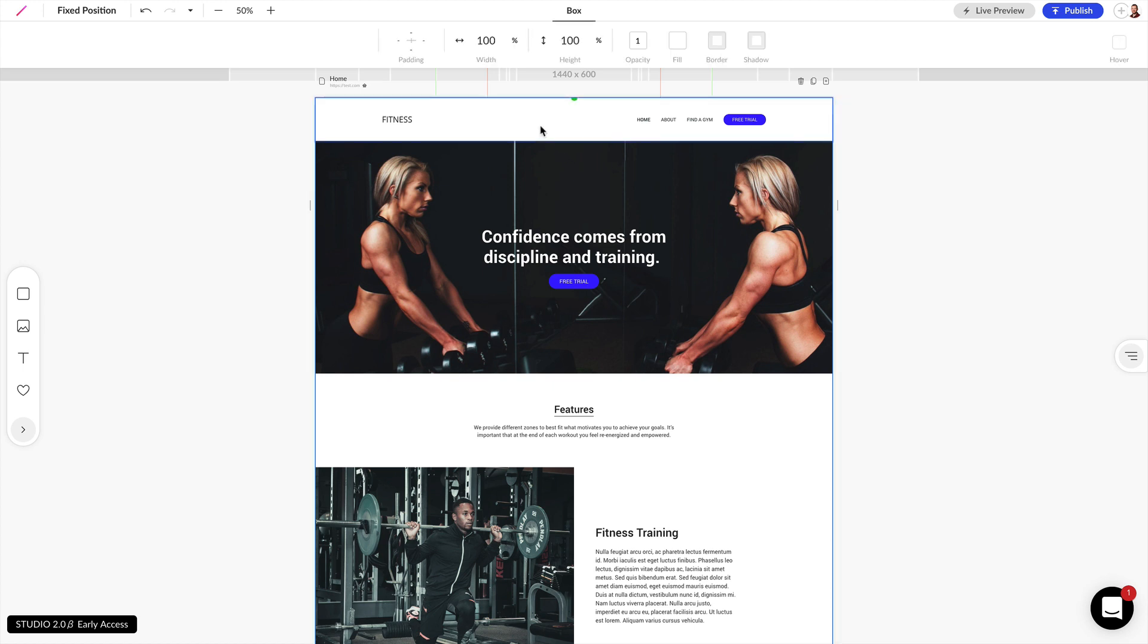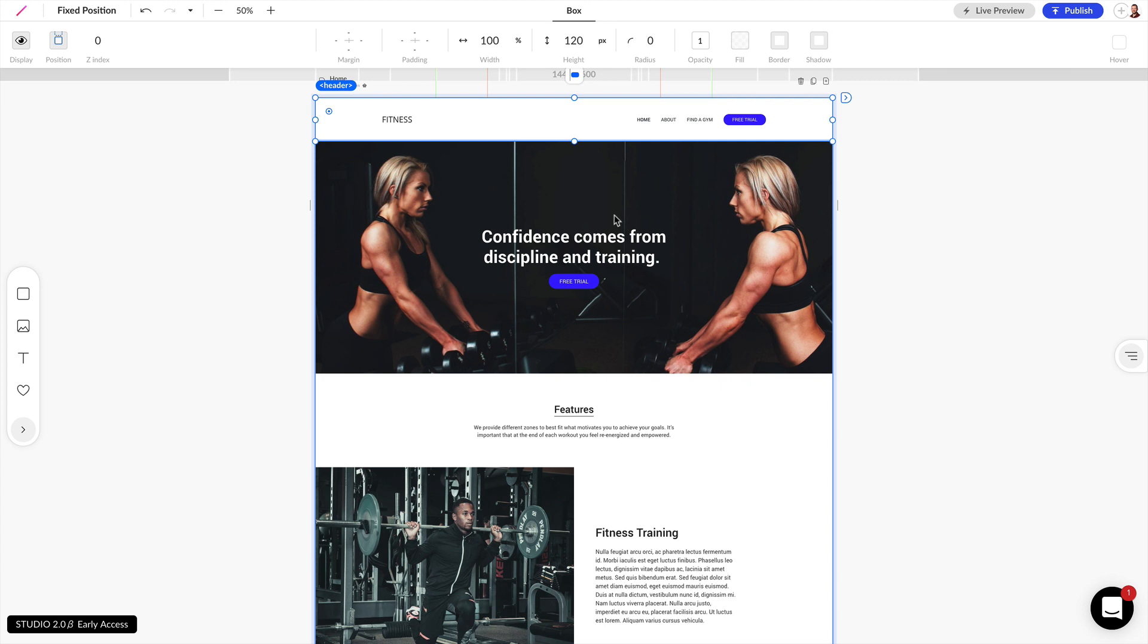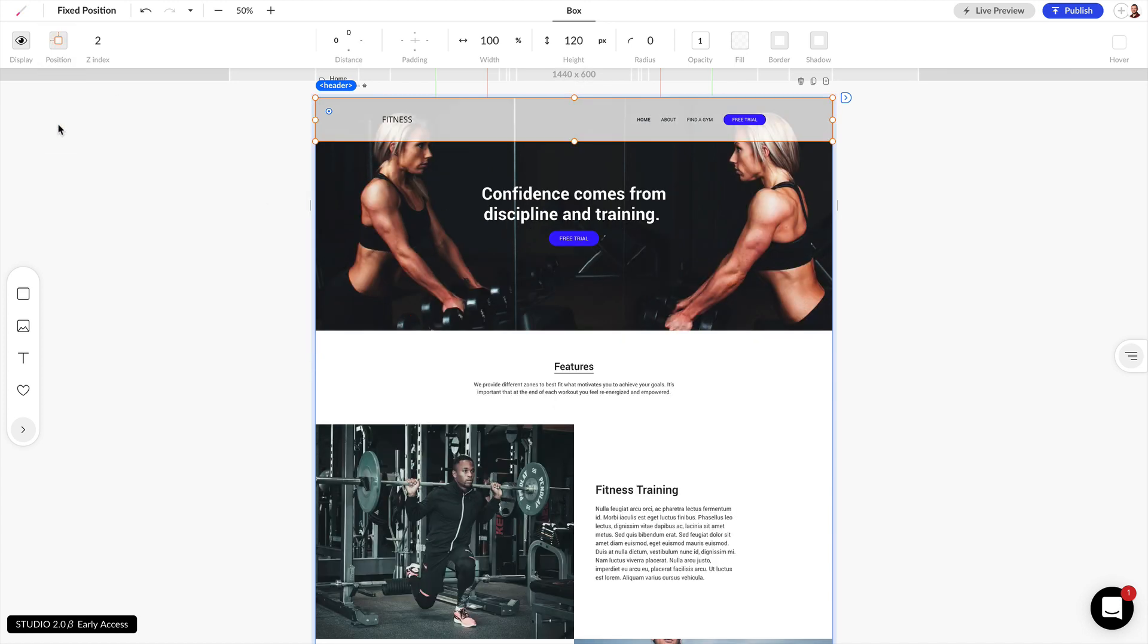Now if we click on this navigation inside of our design, we can see that the position right now is relative, meaning that it stacks on top of all of these other elements.